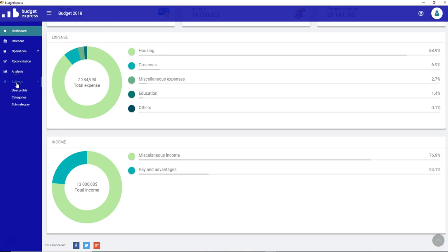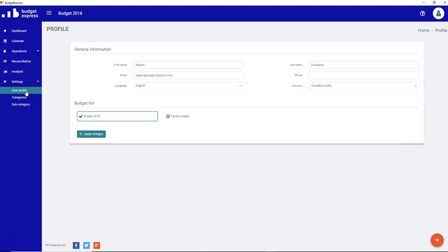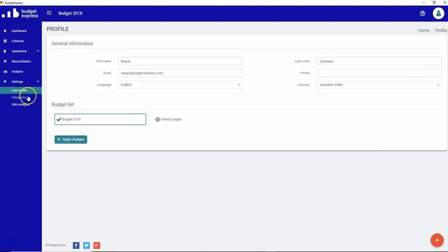The settings in Budget Express are the profile, the categories, and the subcategory. In all those cases, you already saw them because when you created your first budget, you had access to it directly from the wizard.